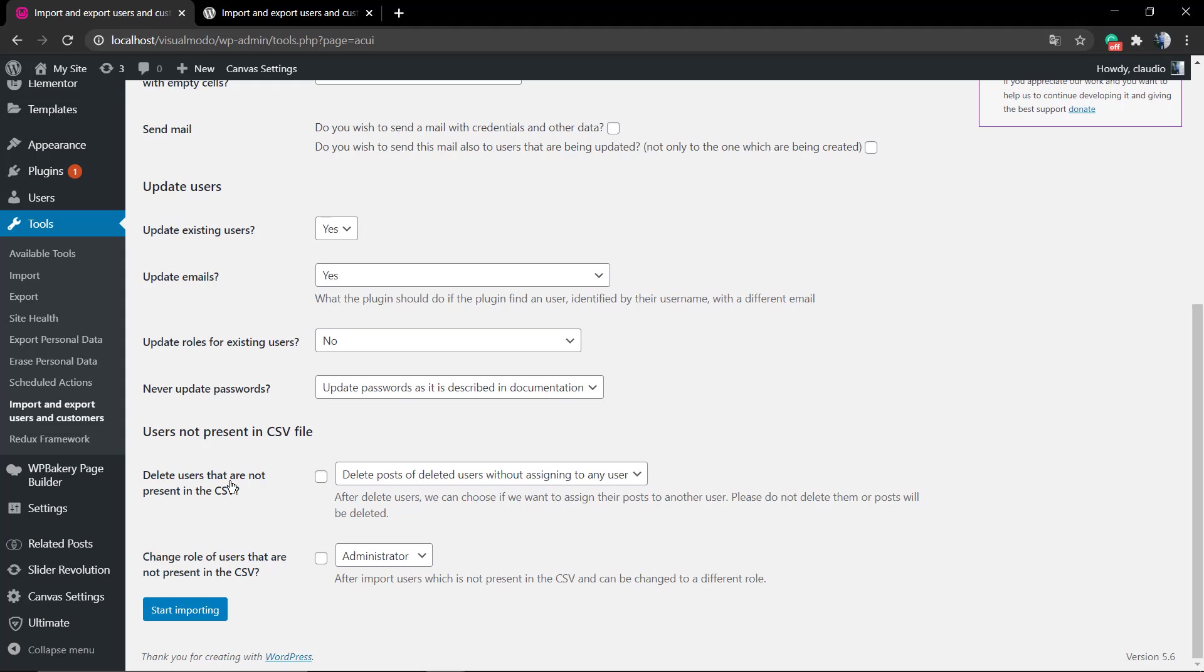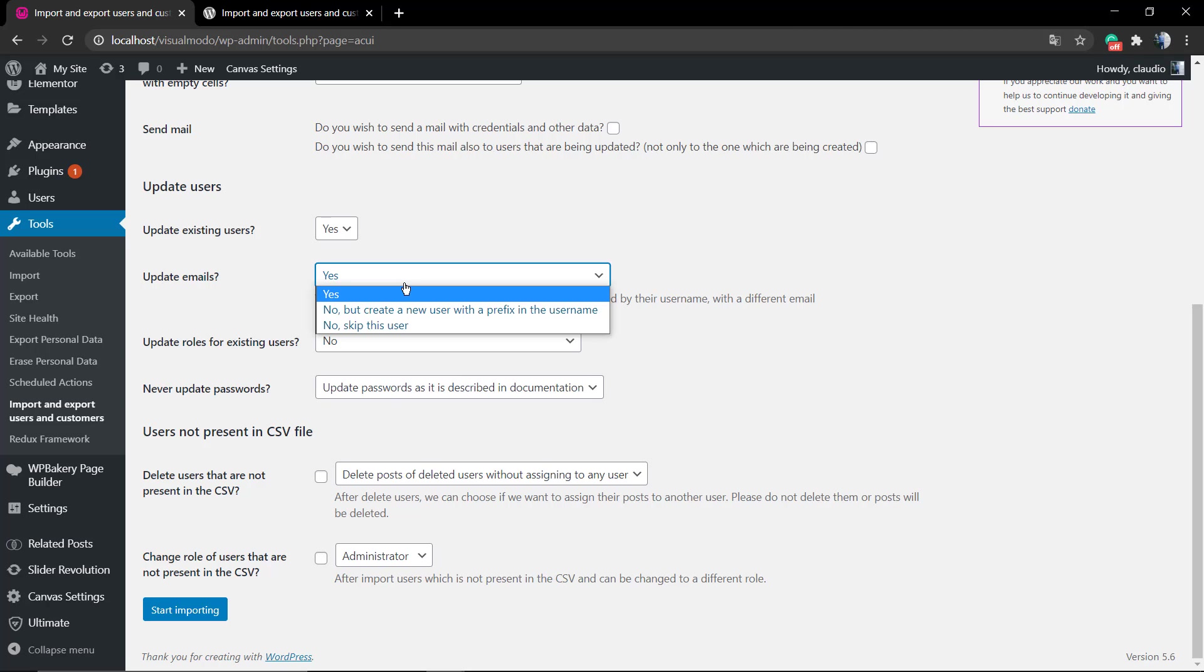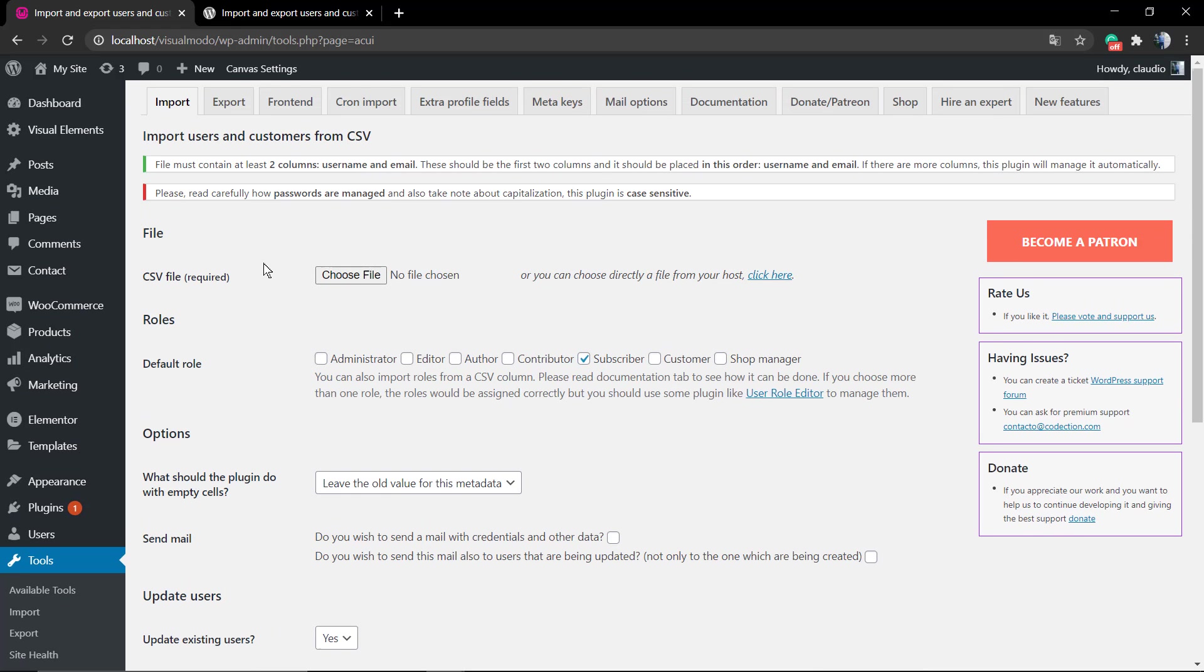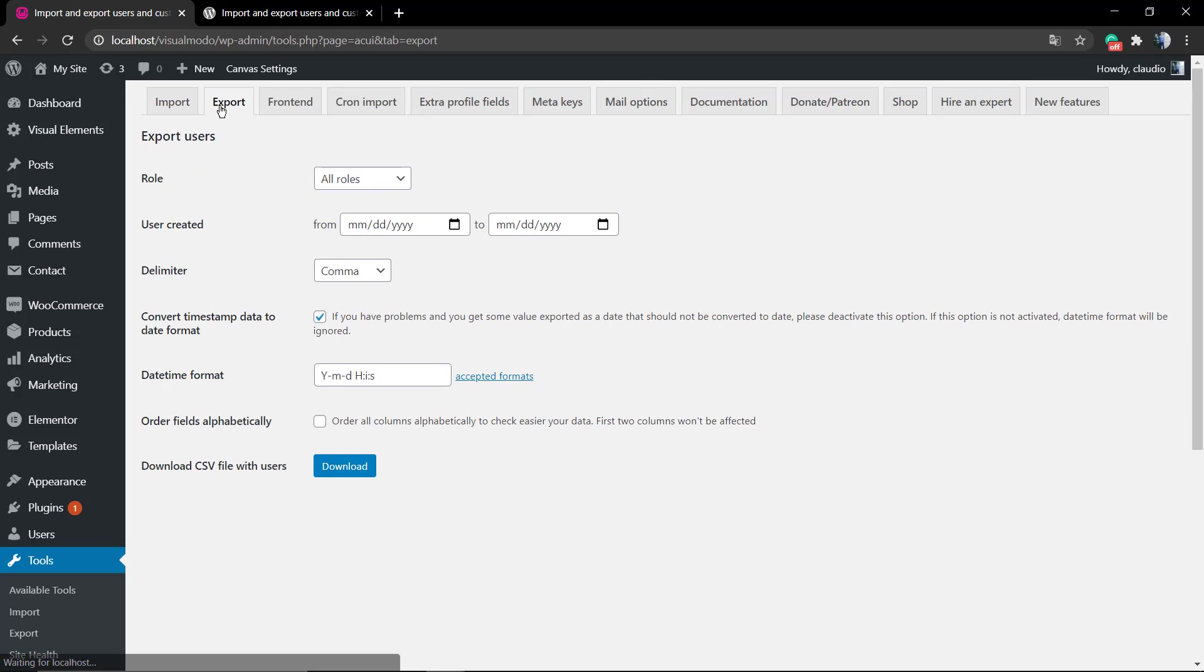For example, from your list, you can change how the emails are updated or how the roles are updated. For example, you import just subscribers but you want to make them shop managers. It's not recommended, but you have options to play with.